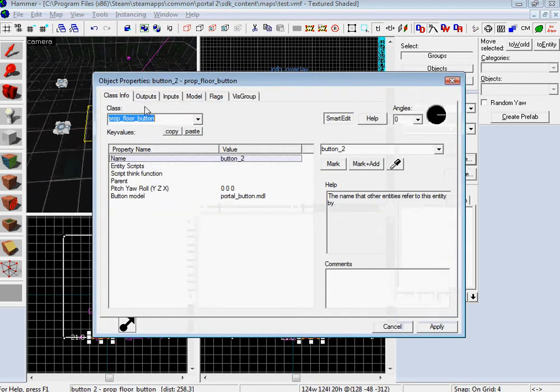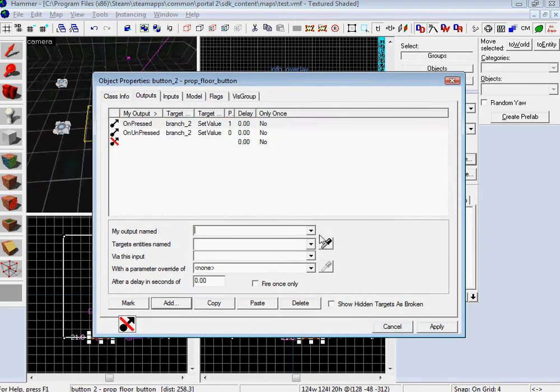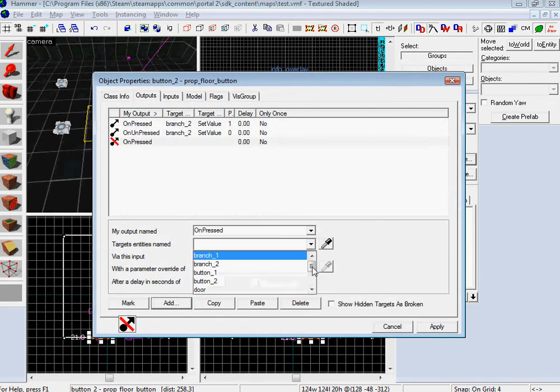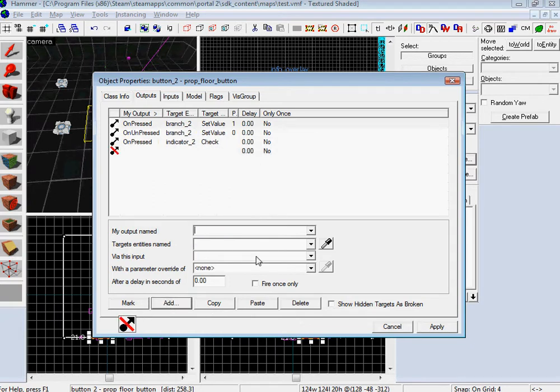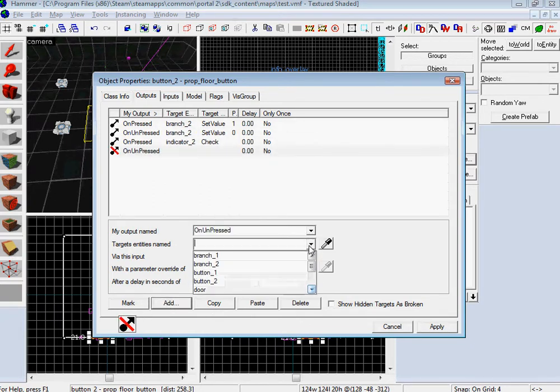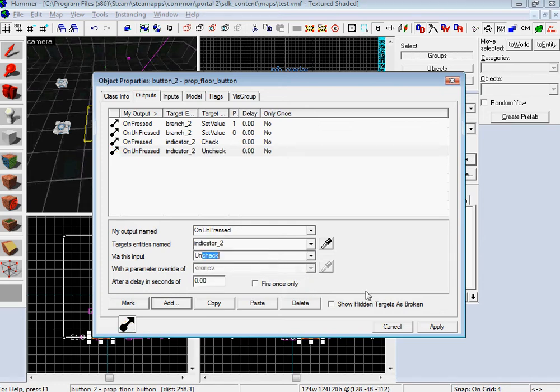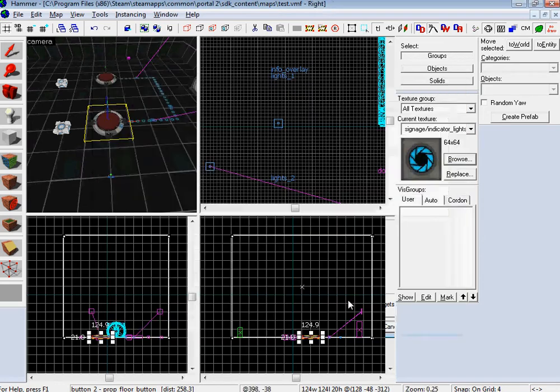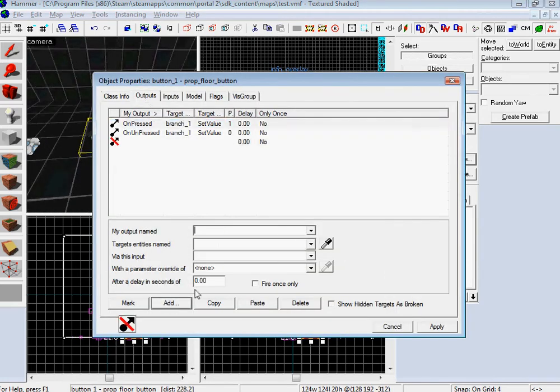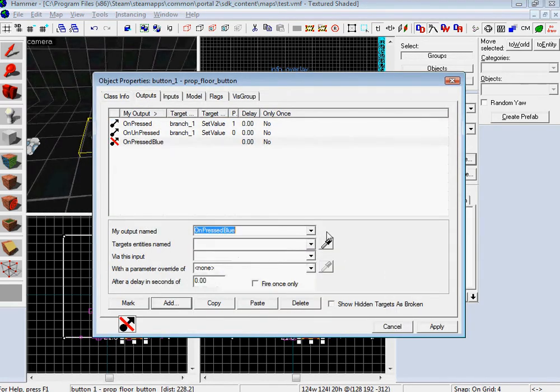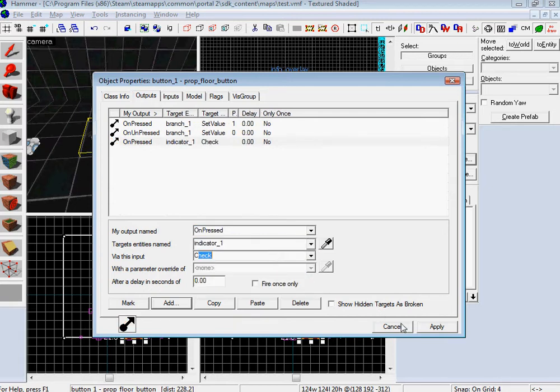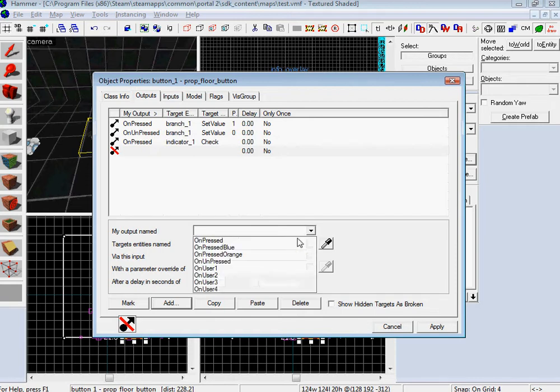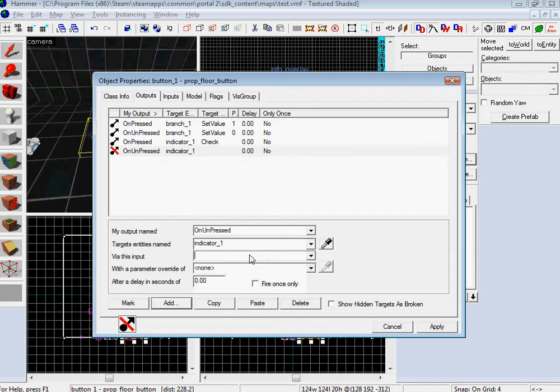Now I want to attach the lights to the button. Add on pressed indicator 2, because this is button 2, and then I want to check. Then on unpressed indicator 2, uncheck. Very cool. Now I want to go back over and set this one. This is on pressed indicator 1, check. On unpressed, indicator 1, uncheck.